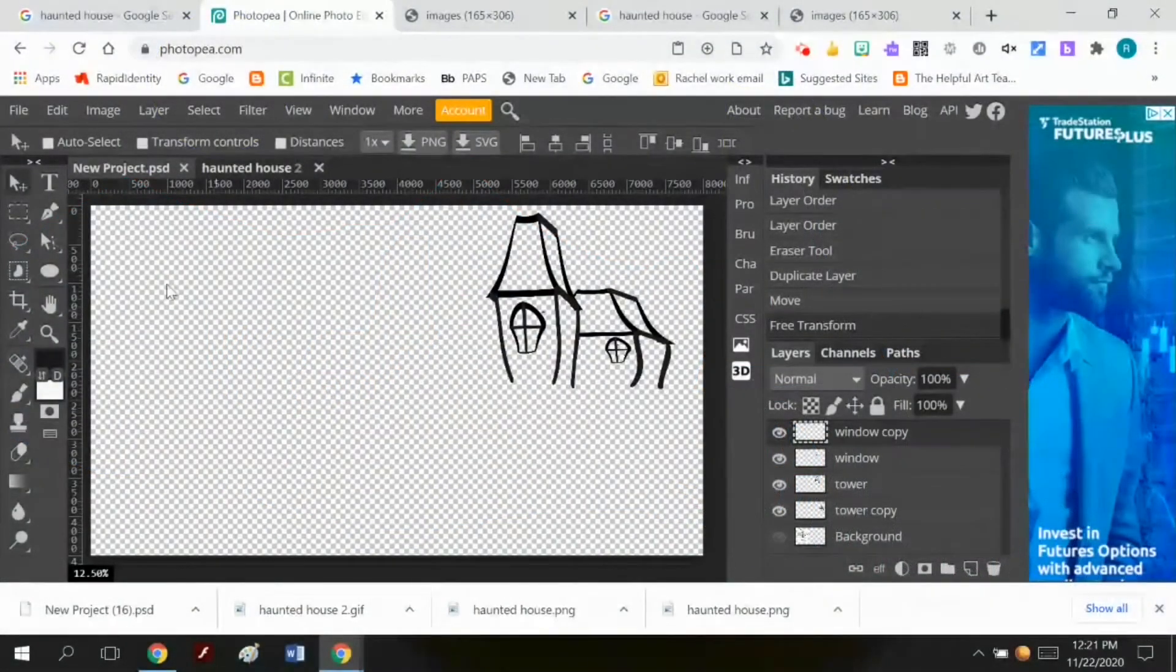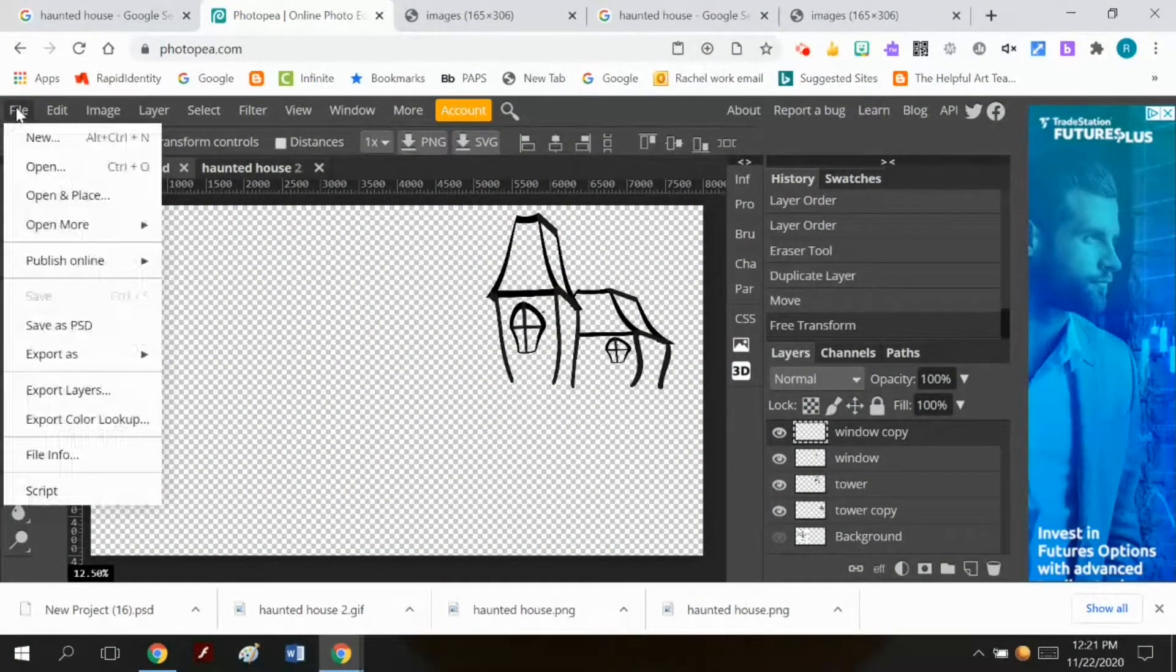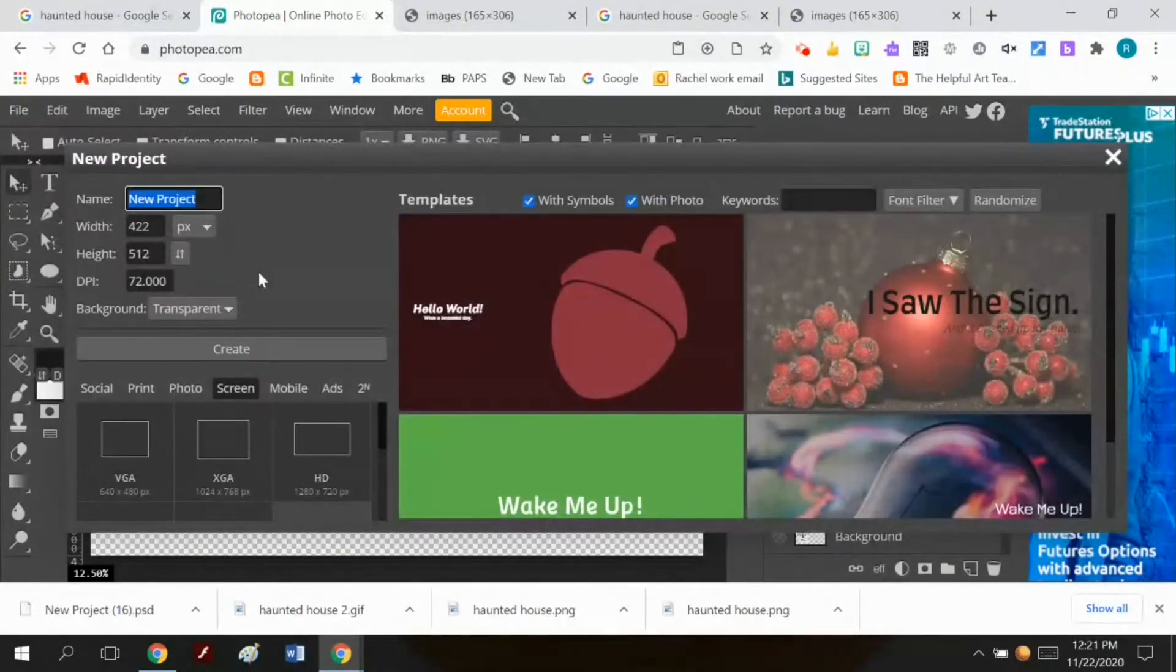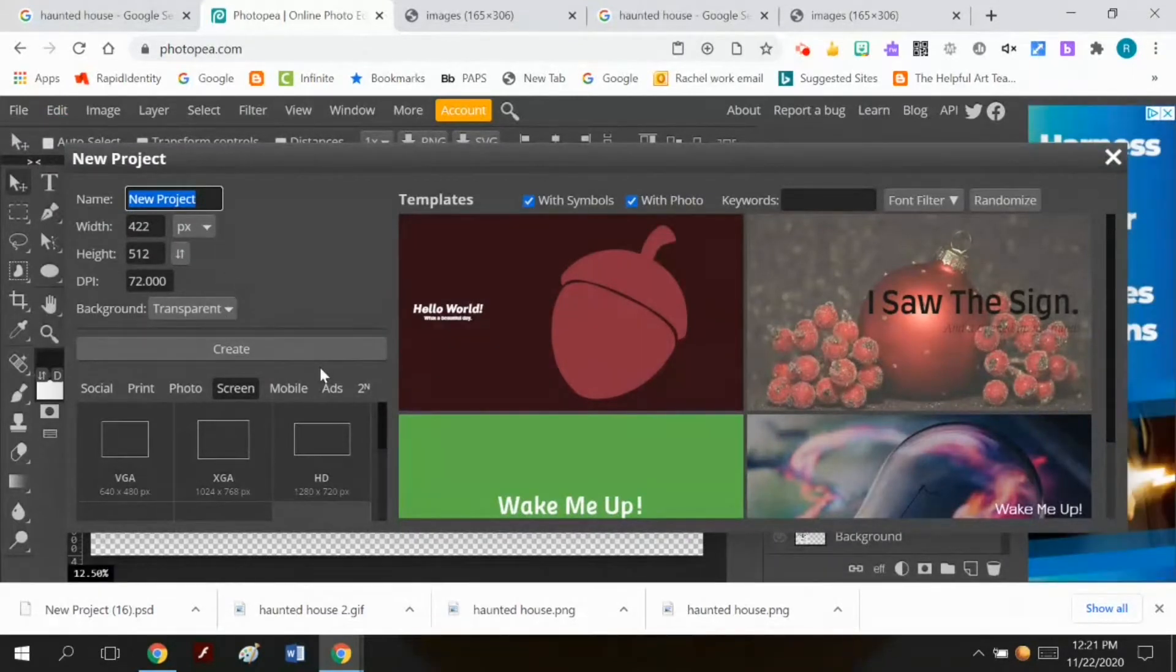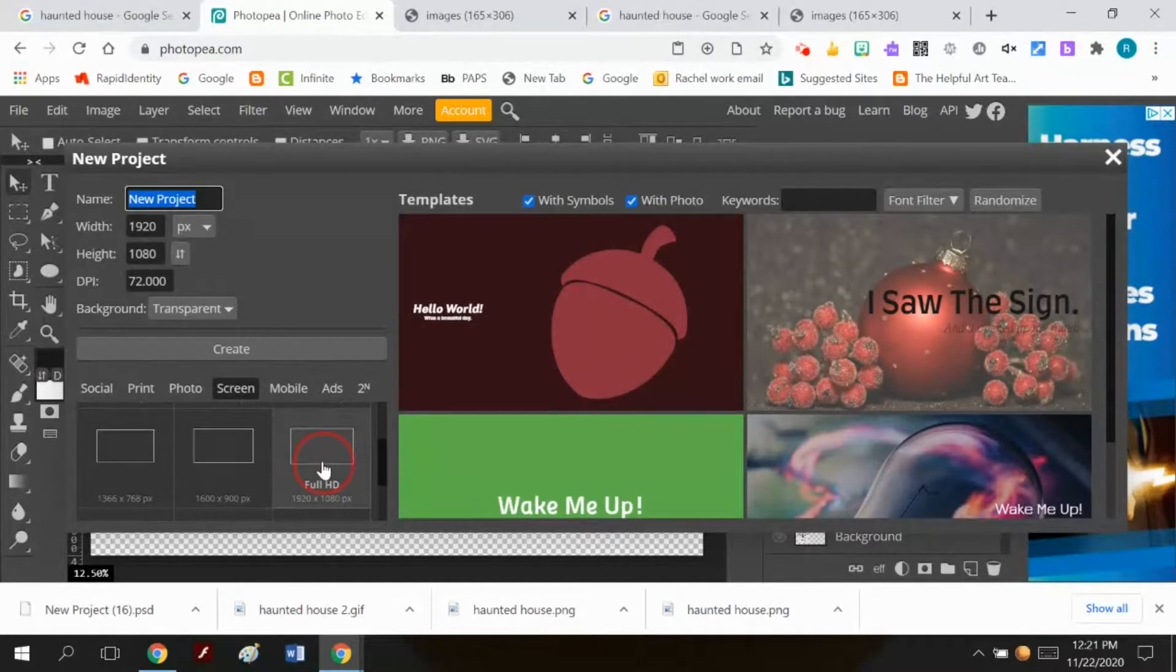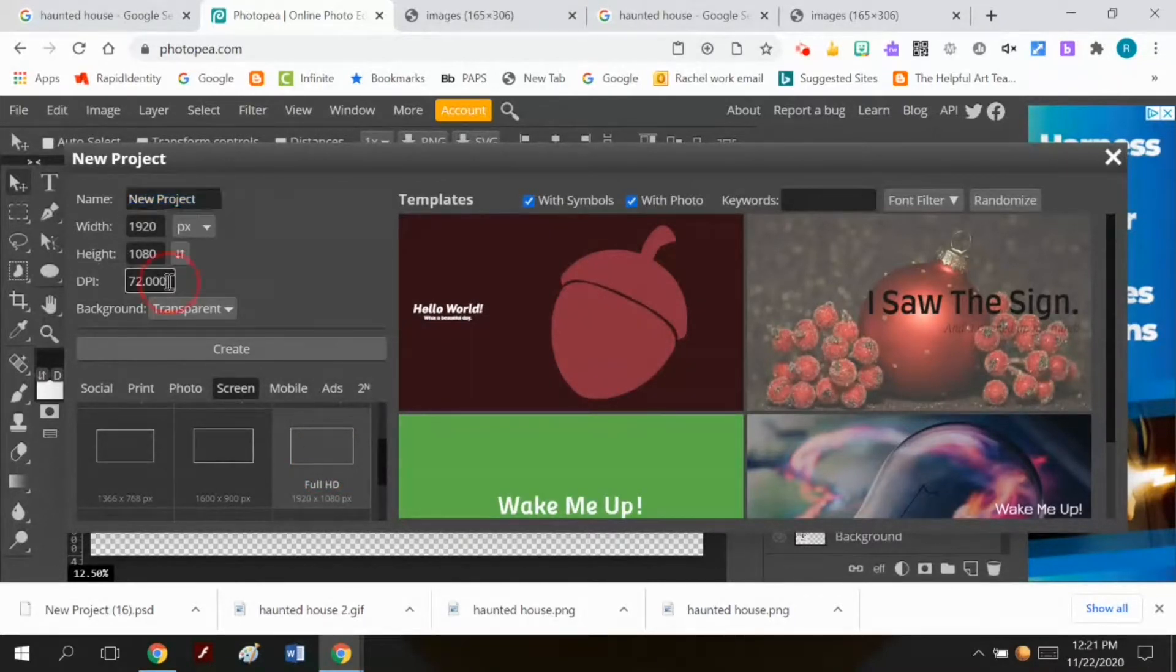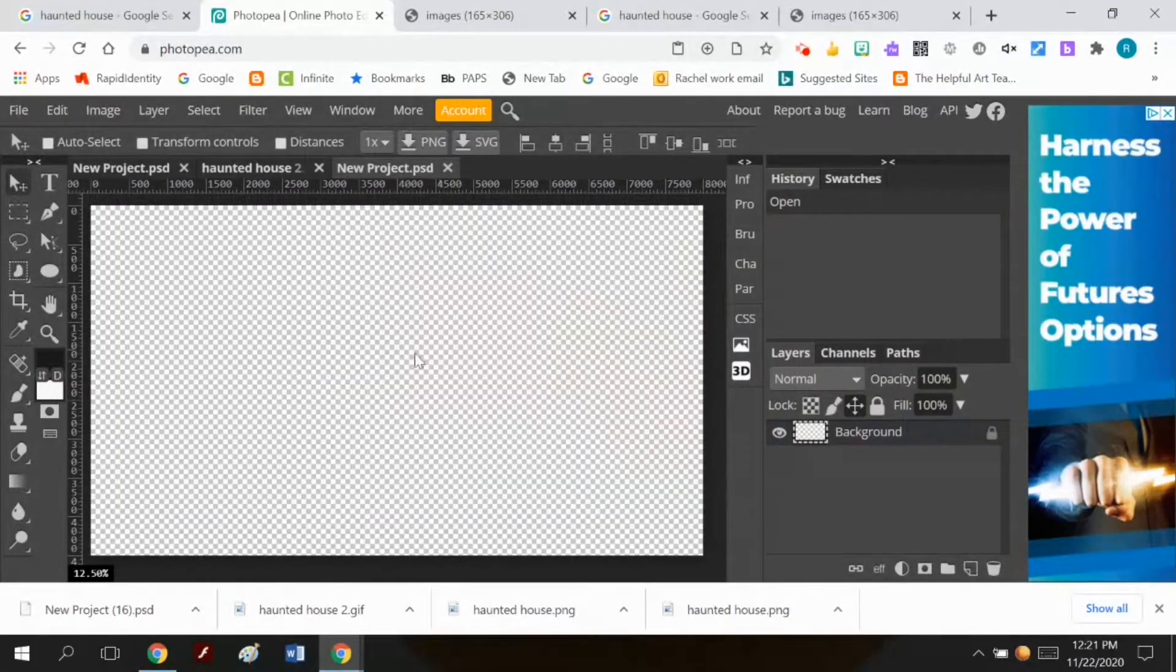I want to play around with making a landscape, so I'm going to do file new. Again, I want a transparent background and I want a full HD document, but I want 300 dpi because I might want to print it later. So I want the transparent background and now I'm going to hit create.